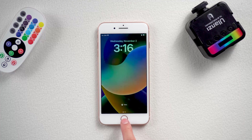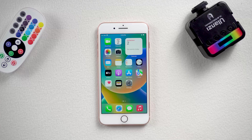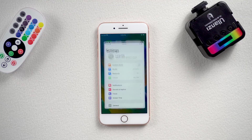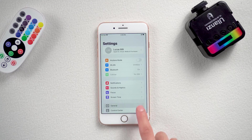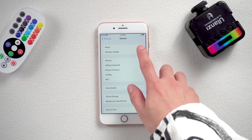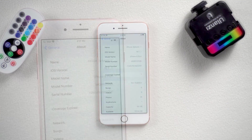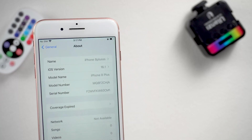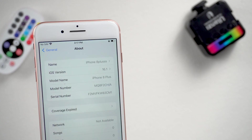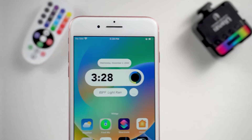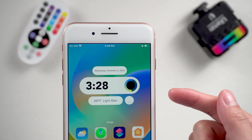Hello everyone, welcome back to our channel. In this video, we'll show you how we can enable iPhone 14 Pro like dynamic island feature on any iPhone. It sounds very interesting. I'm using the iPhone 8 Plus. Firstly let me show you how the dynamic island will look on the not supported iPhones.